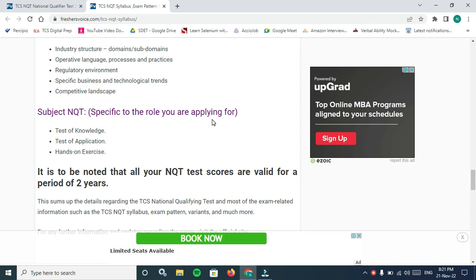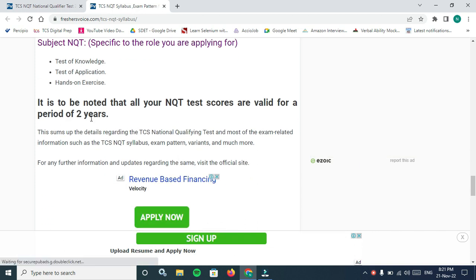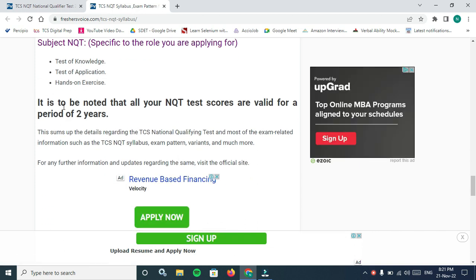Industry NQT: industry subject domains, subdomains, regulatory environment, competitive landscape. Subject NQT is specific to the role you are applying for: test of knowledge, test of application, hands-on exercise which is coding for IT.